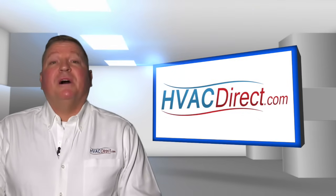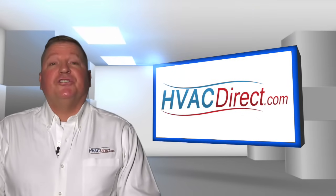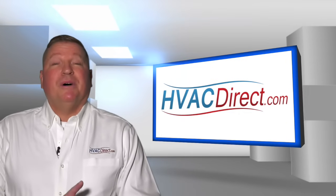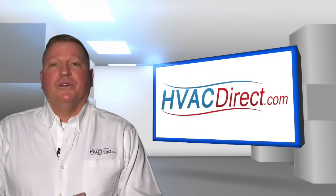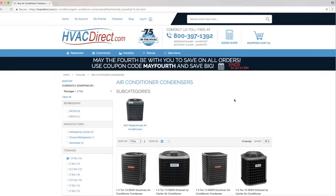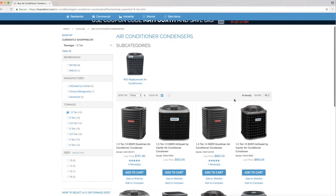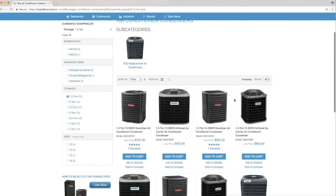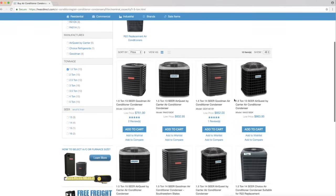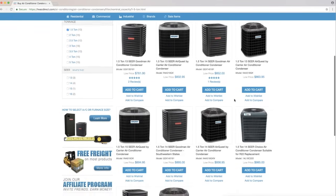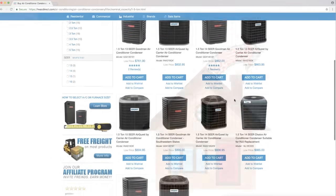One BTU is the amount of energy necessary to change the temperature of a pound of water one degree. If you see an air conditioner with 12,000 BTUs of cooling power, it means it can remove 12,000 BTUs of heat from a space over an hour.